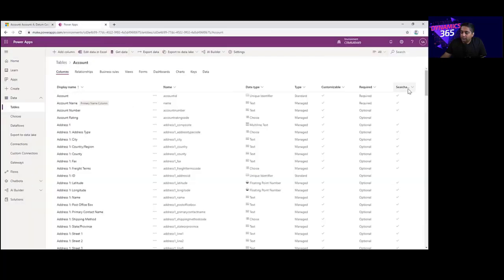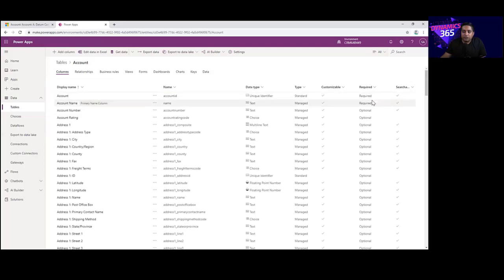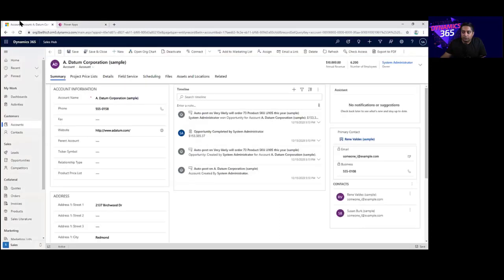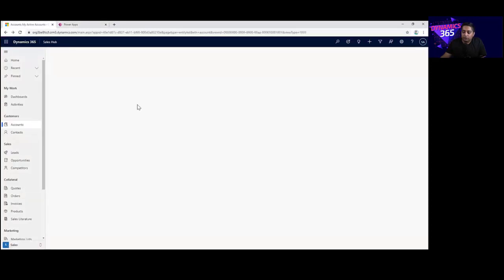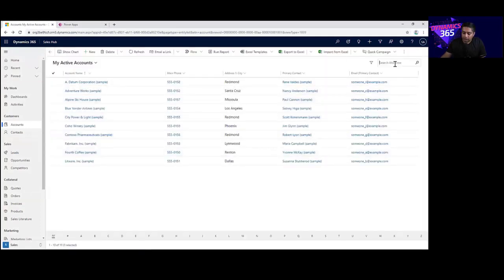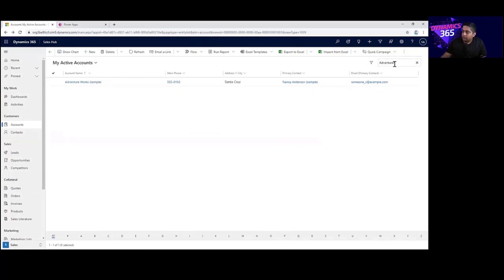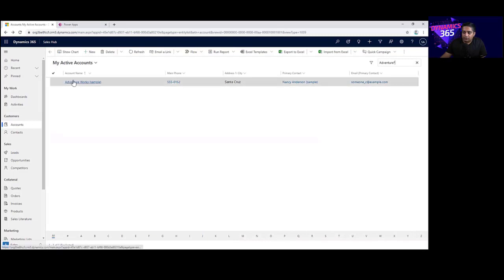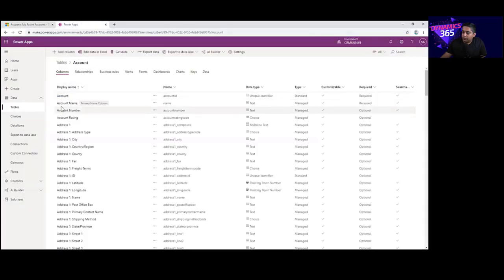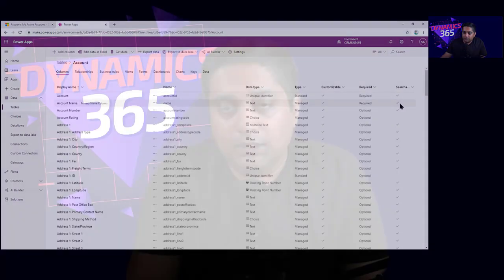There is also an attribute that indicates whether the data in a particular column is searchable. If that is ticked, you can search on that column. For example, if I go to the account list and do a quick search for 'adventure' using wildcard characters, you can see that the Account Name field is searchable — and that is confirmed here in the Dataverse database where Account Name is marked as searchable.